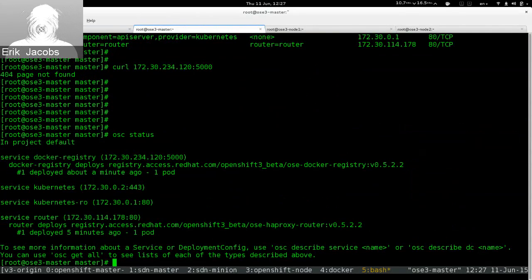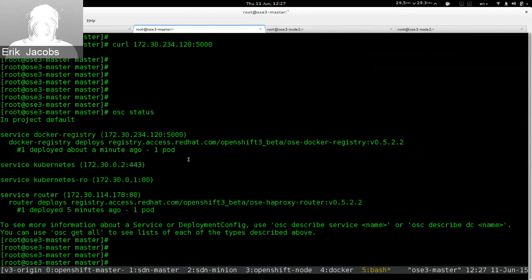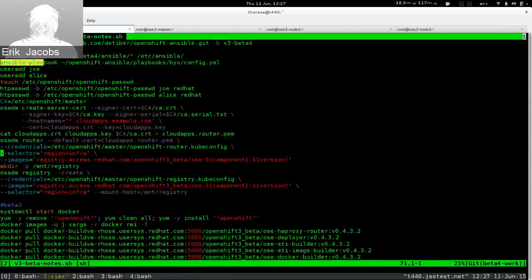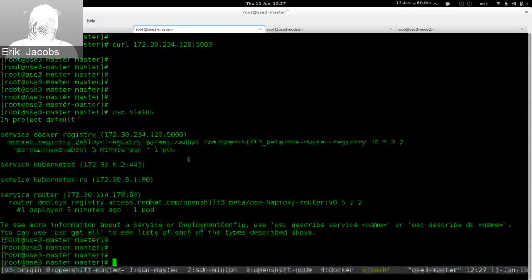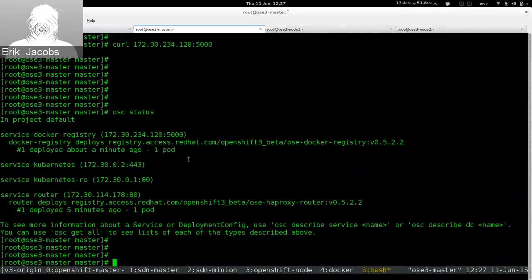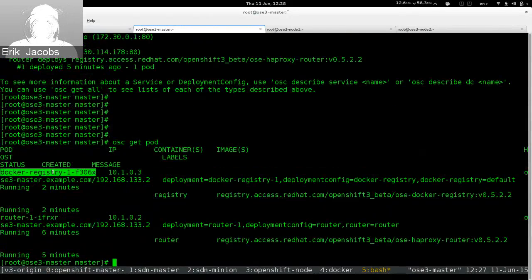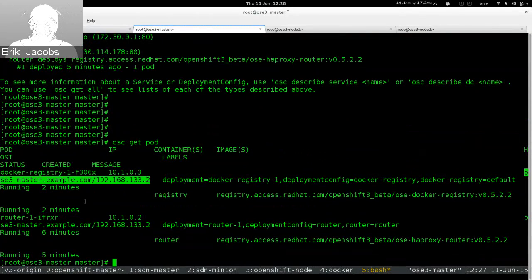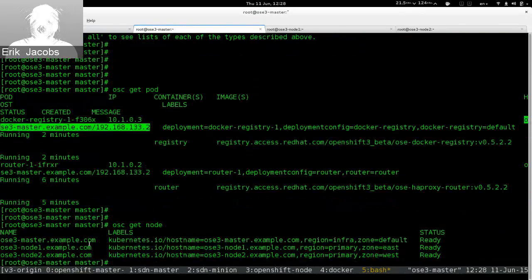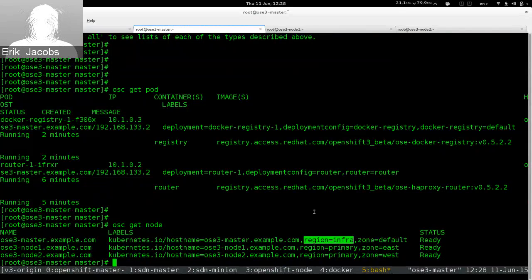At this point we have a registry and a router, so from an administrative perspective most of the basics are done. We have a functional OpenShift environment. We've validated that OpenShift is working because the registry and router are both workloads running inside OpenShift. If we do 'osc get pod' again, the Docker registry is running on osc3-master. The master is part of the infrastructure region, so when we told OpenShift to put the router and registry into the infrastructure region, it obliged.